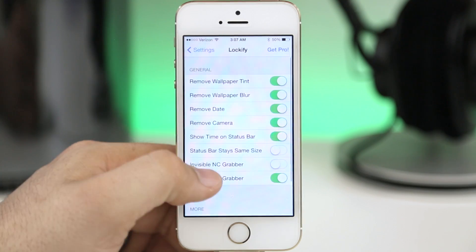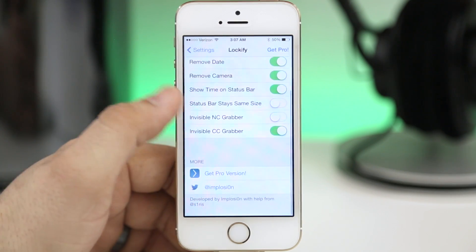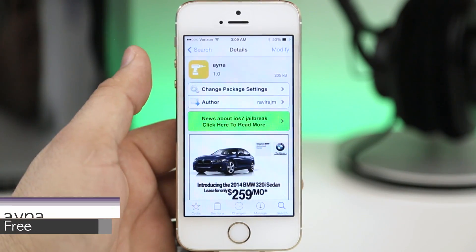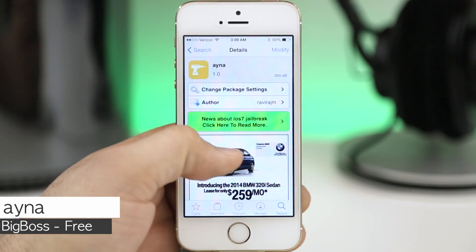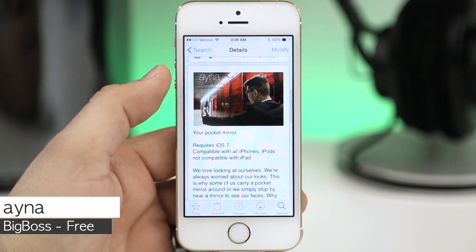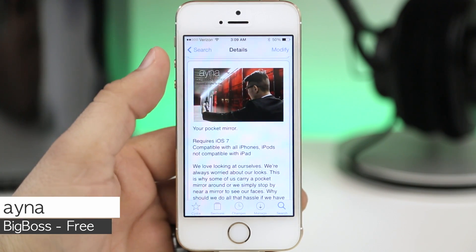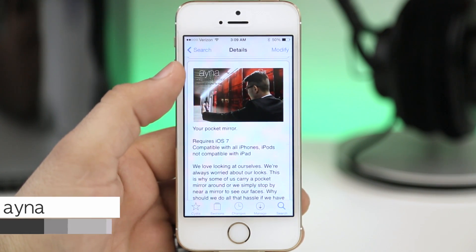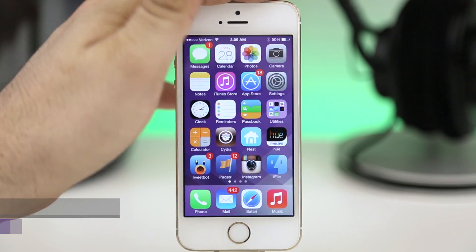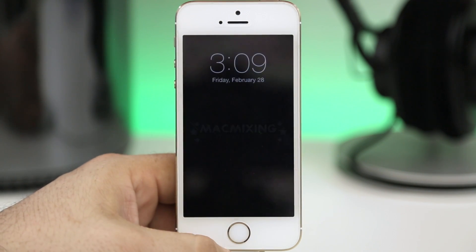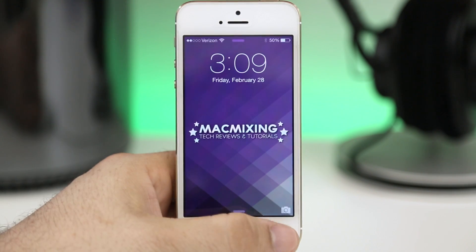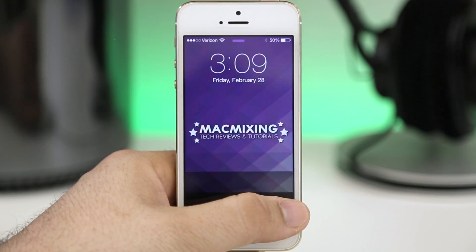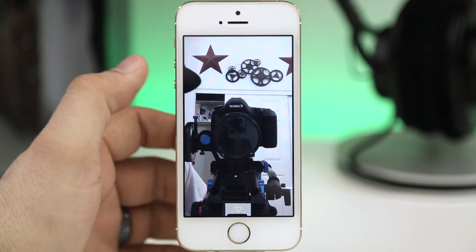Up next we are checking out Ina and this is a free tweak that will put a quick mirror on your iOS 7 device. All you have to do to activate Ina once it's installed is hold down on the camera grabber on the lock screen or the camera icon within control center and you'll have this little mirror pop up as you can see right here.